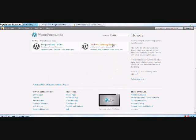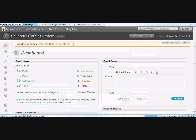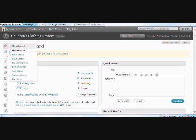I have designer baby clothes and children's clothing review blog. You can also see the list of my blogs under my dashboard tab up above — to dress alike blog and children's clothing review. I'm going to go ahead and click on children's clothing review. This brings me to my dashboard for this particular blog.